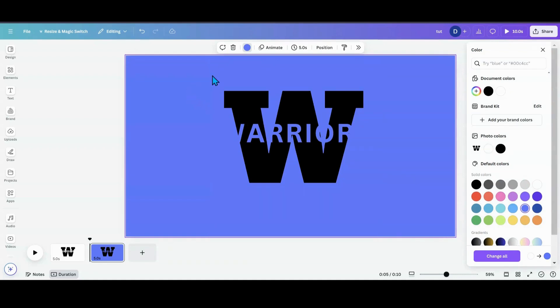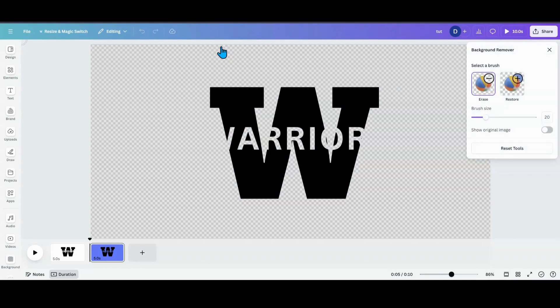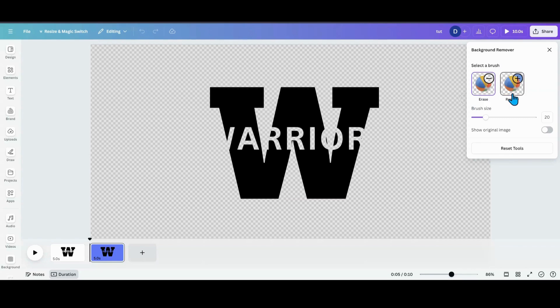So what I need to do now is I need to go back into my design, go back into the background remover. Now, if you're in remove BG, you're going to do the same thing. You're going to restore the white back on the interior of these letters. So I'm going to push the restore button and then I'm going to keep my brush size the same for right now because I might be able just to do it easy peasy.